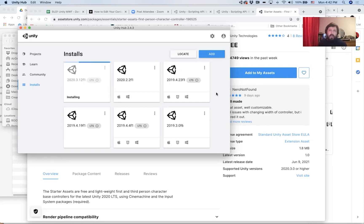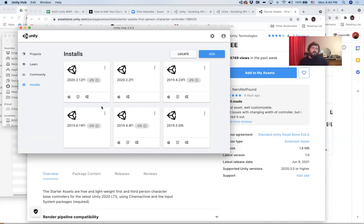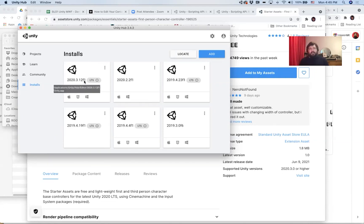And now we just have to wait a minute until it's finished installing. So you can see here that the installation is complete because the little progress bar at the top has disappeared. So now this version of Unity is installed on my computer, along with all of the older versions.